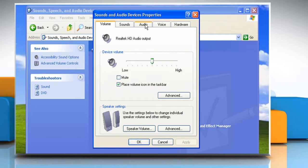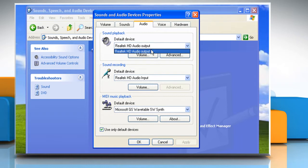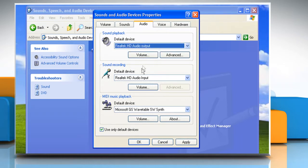Go to the Audio tab. Make sure that you have selected the correct driver from the default device listed under Sound Playback.